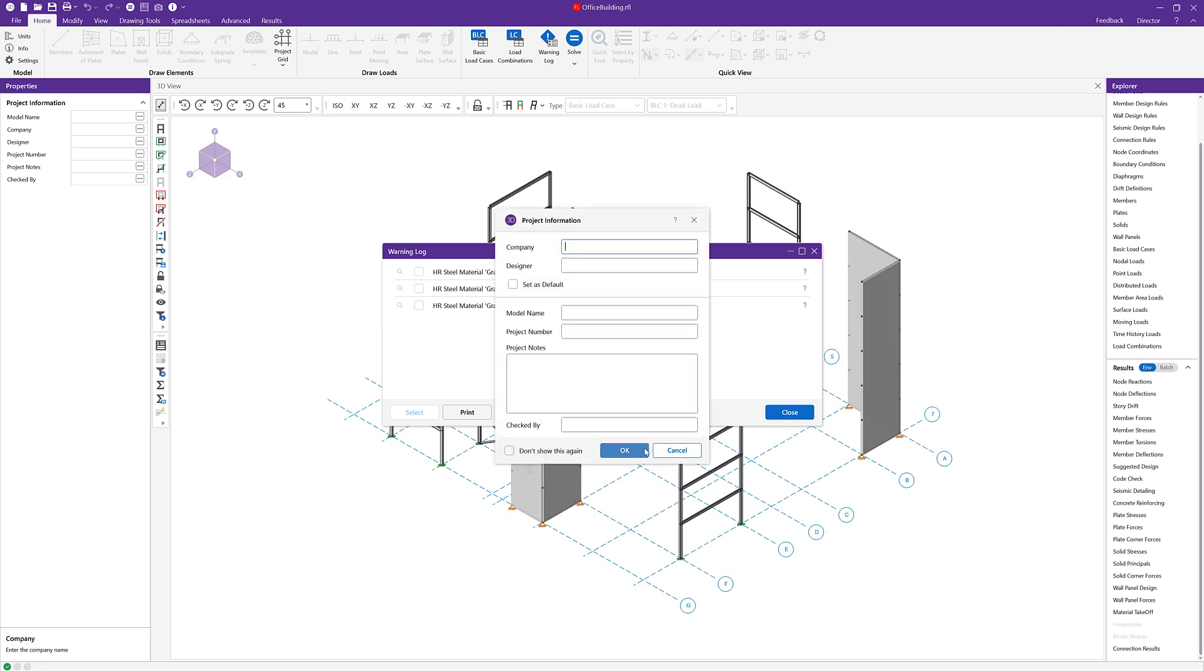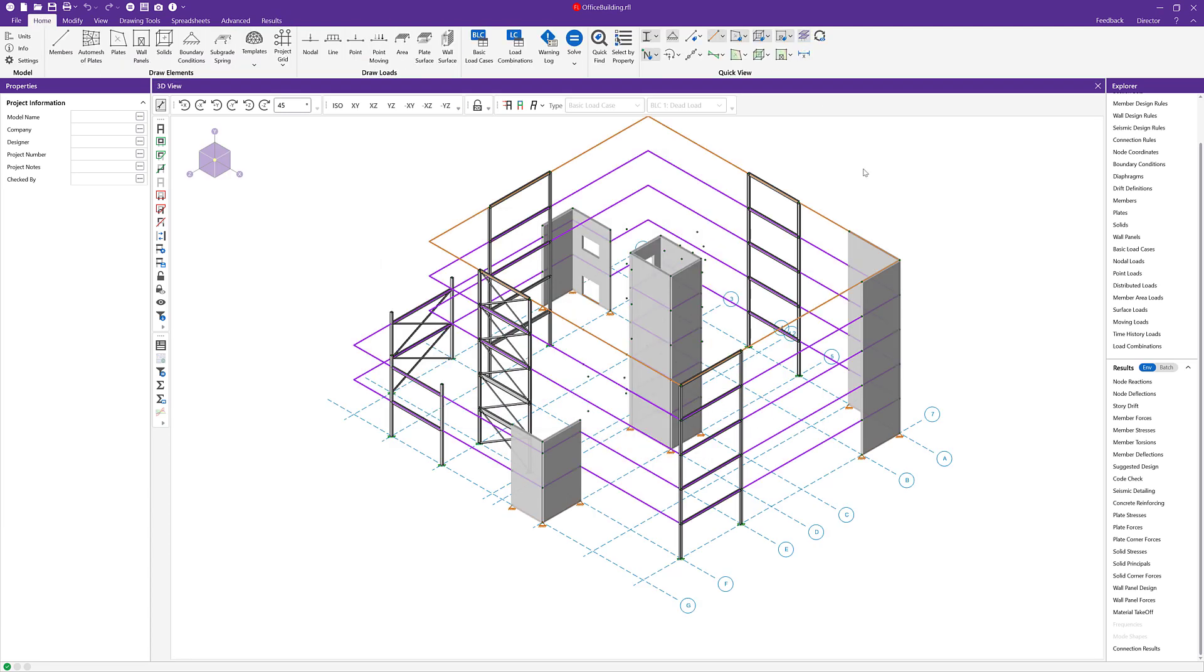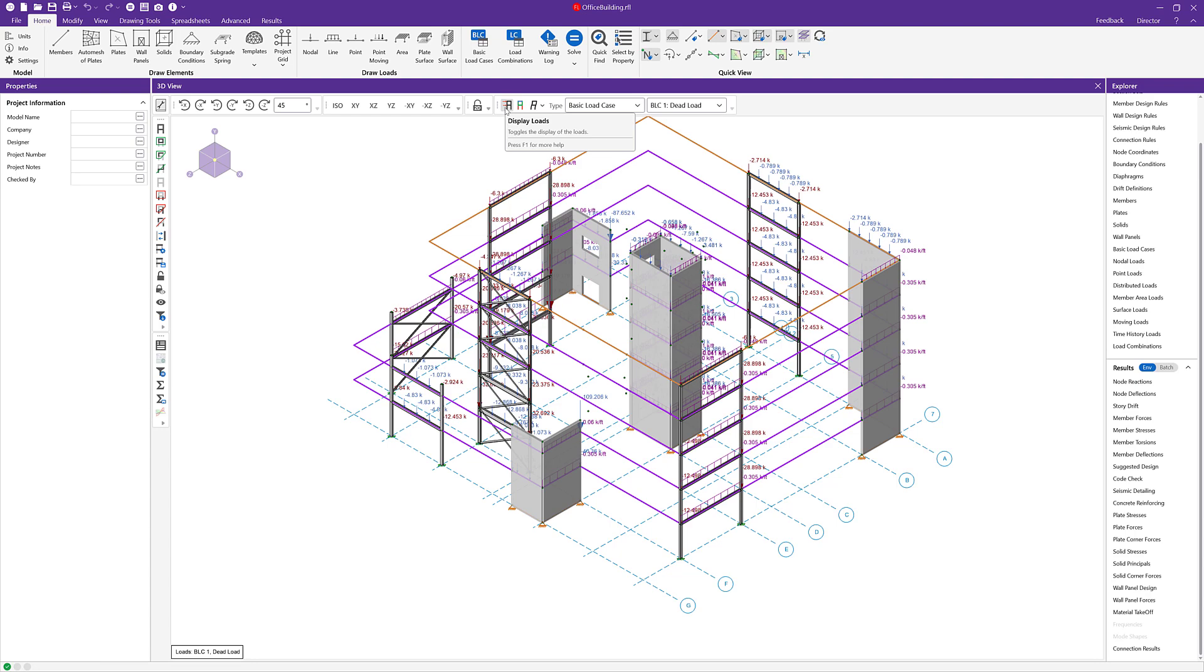With the model open, we can enable the diaphragm visibility and turn on the applied loads per load case that come over from Risa Floor.